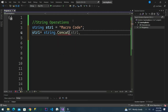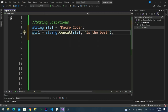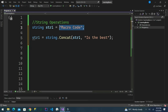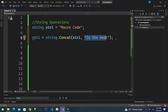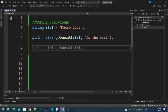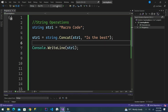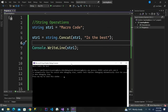We use string dot concat to concatenate the existing string with additional text 'is the best'. We now have our string one which already has a value, and we are trying to concatenate this variable with another text to see if we get a new string. We output string one and run it — we can see 'macro code is the best'.